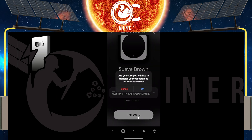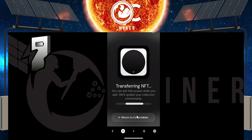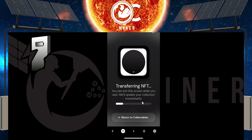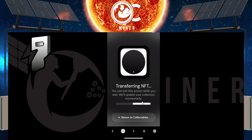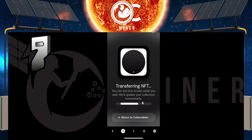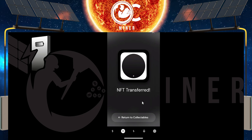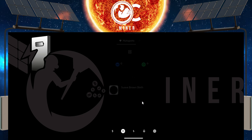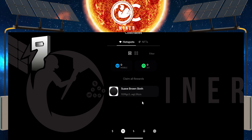It asks: 'Are you sure you will likely transfer your collectibles?' It's going to take a few moments, and once it's complete, we will click to return to the collectibles tab. The transfer is almost instant — NFT transferred. Return to collectibles.